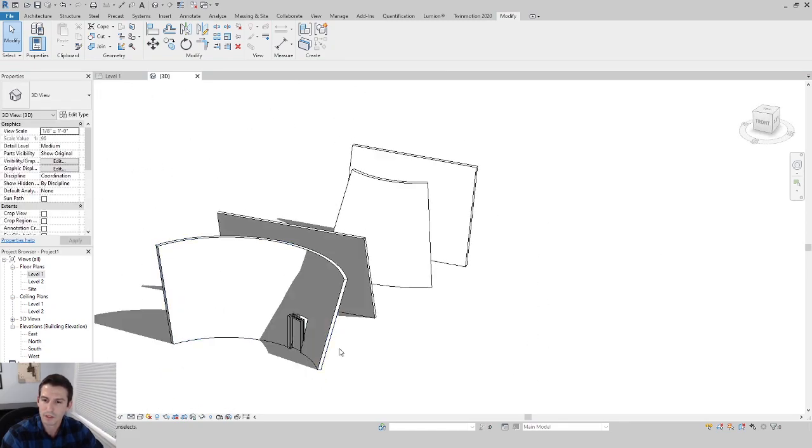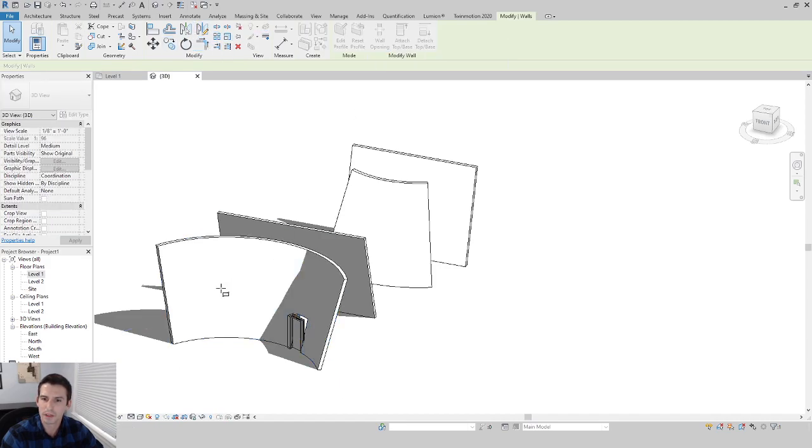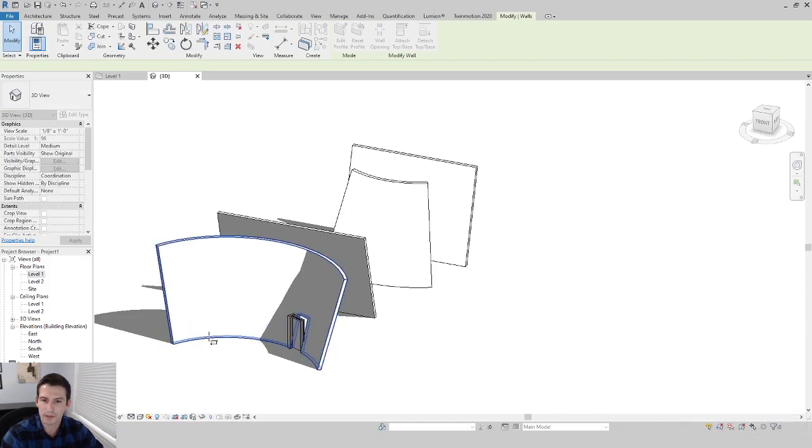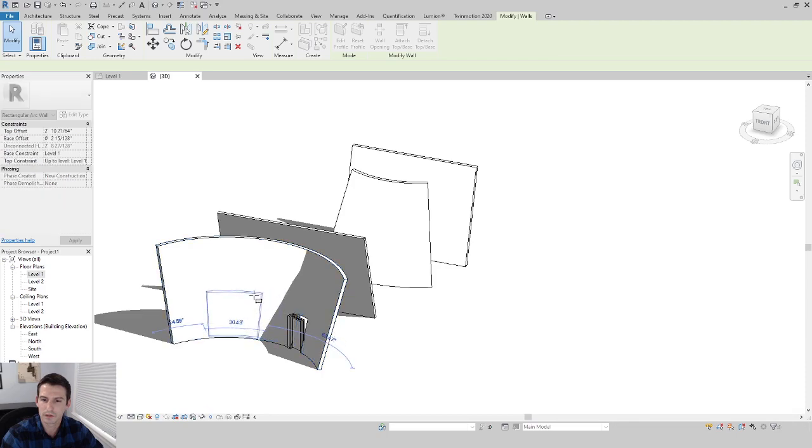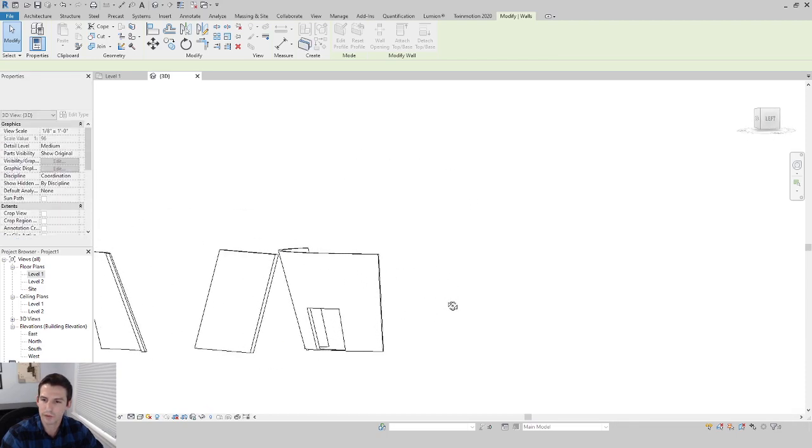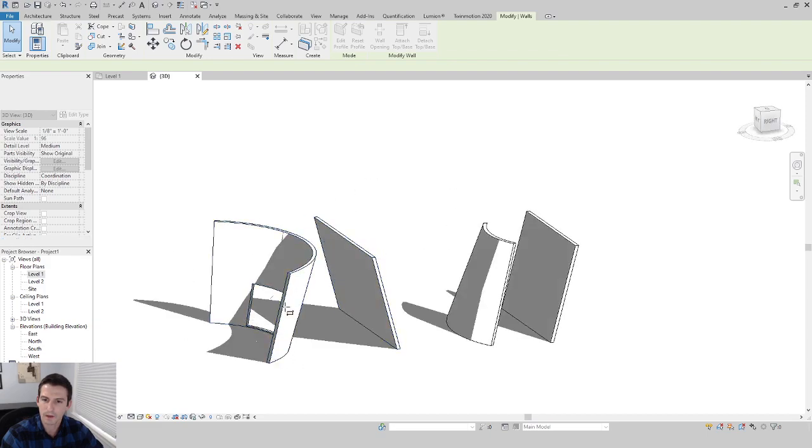Or you can keep it as an opening. You can always just cut an opening into a wall. If you go to wall opening, you can just sketch in. I think you have to click and drag, so let's do that again, click and drag, and then you have your wall opening through a slanted space.